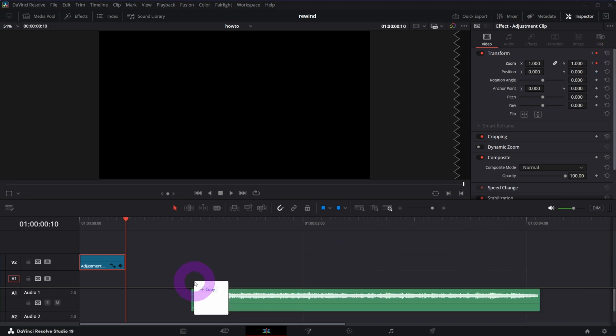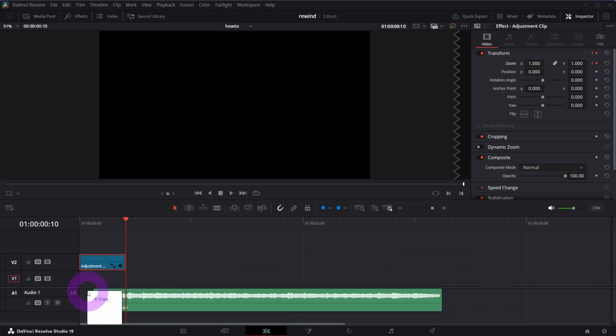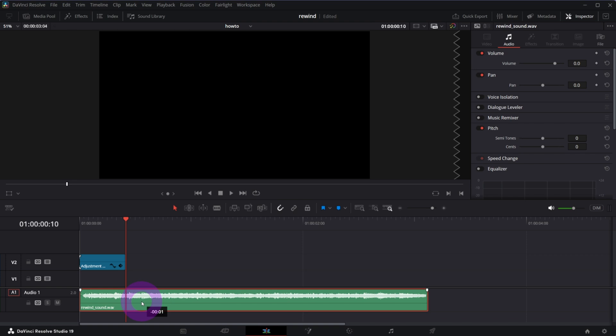Now grab the sound file and add it to the timeline. Make sure it's aligned with the adjustment clip.